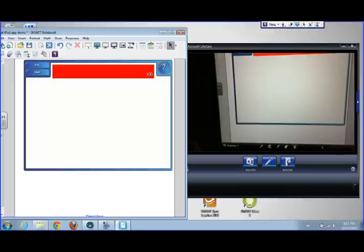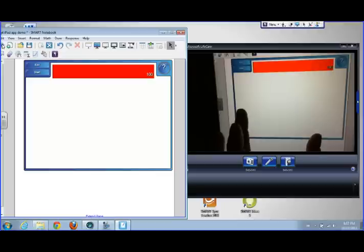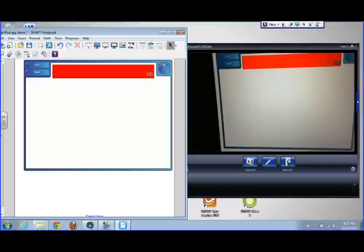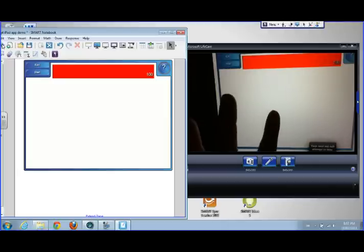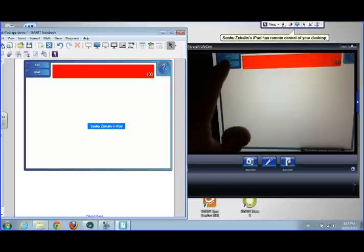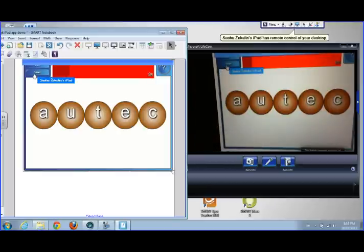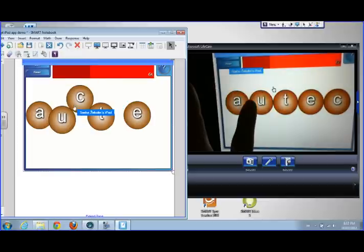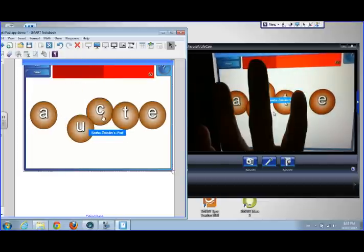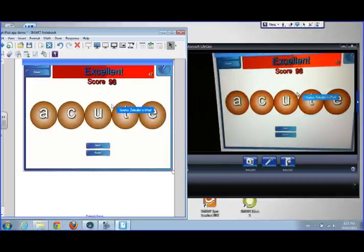Let's say that you wanted a student to be able to do this from another room, or you wanted a child who was off sick to be able to participate. You can do this as long as you have a connection to the same iPad meeting. I've taken control with my finger on the SmartBoard, and on my iPad I can now do my activity and be anywhere in the room to complete it.